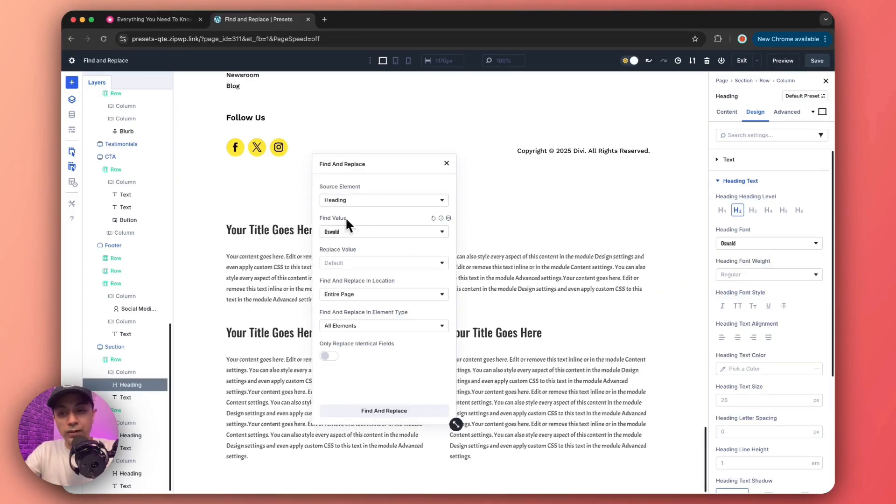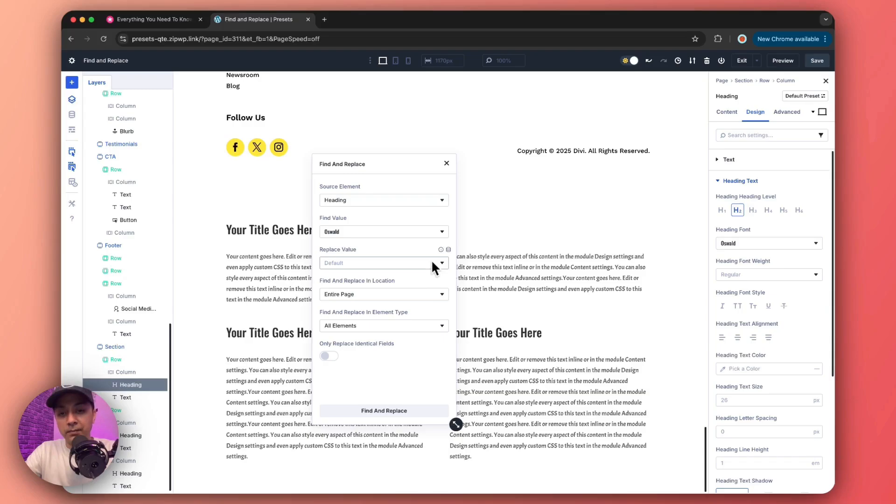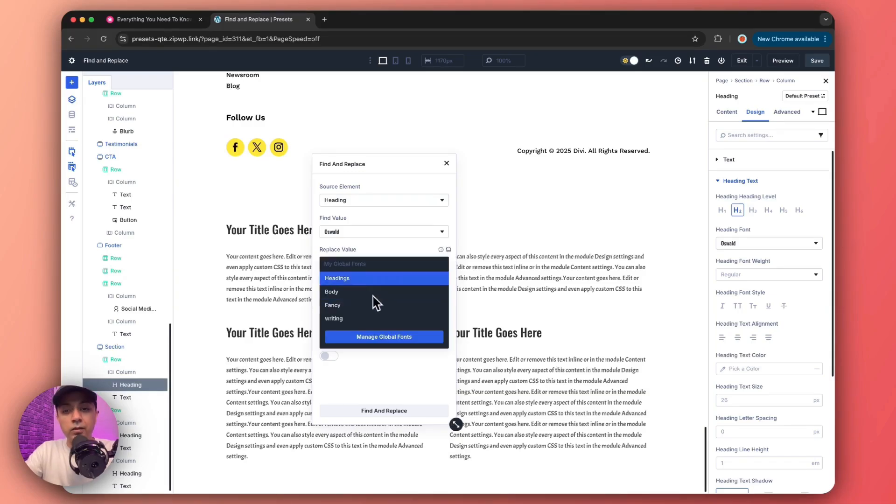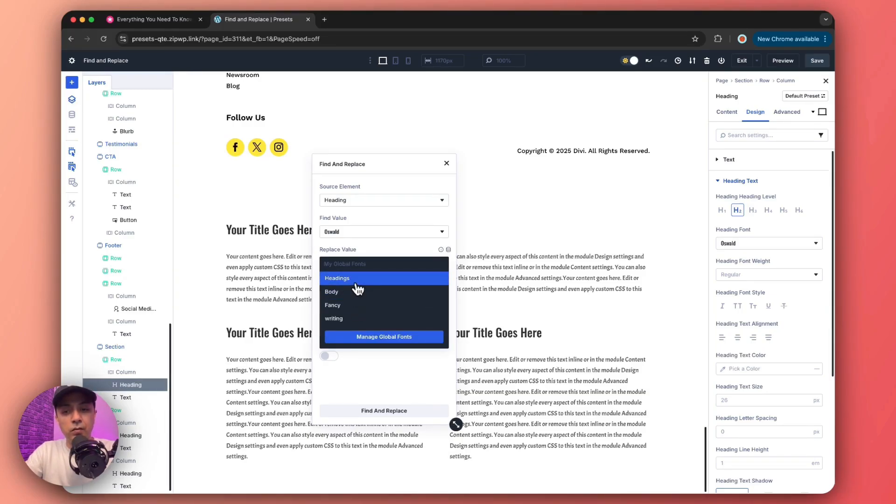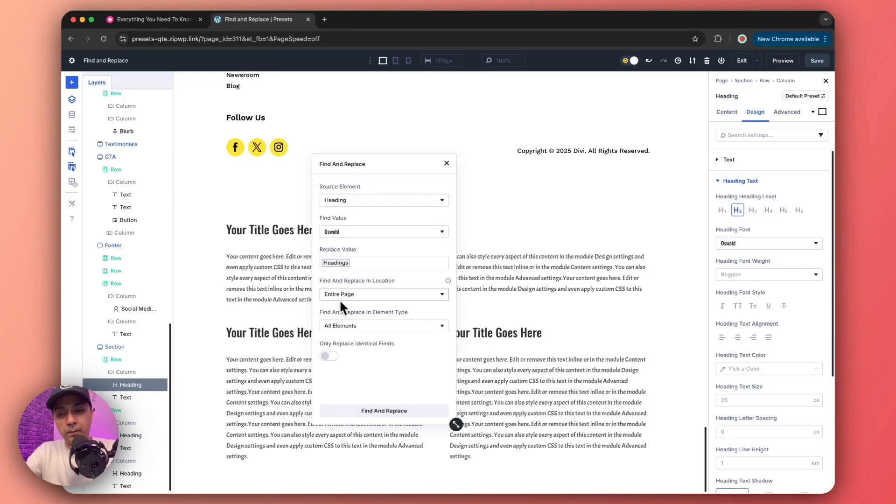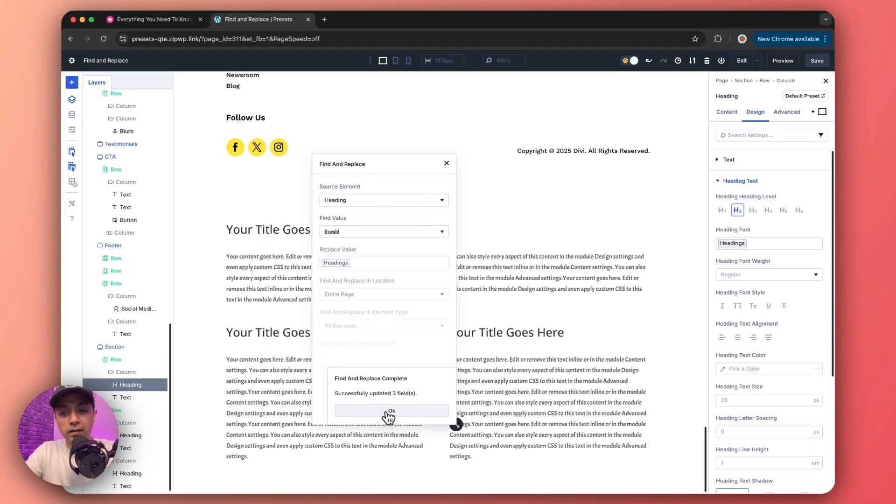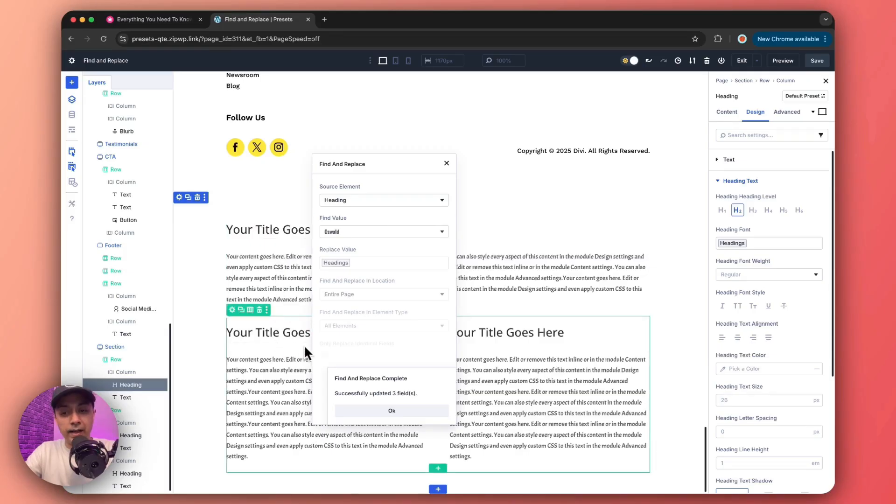And once again, we have the find value as this font, which is the current value. And we want to replace it with something else. So let's say we again choose anyone from our global variables. So let's click on this. And again, we will leave it on entire page and all the elements, and then click on find and replace. And as soon as we click on this, we now got all our headings updated.